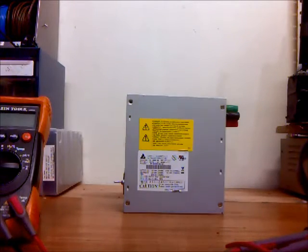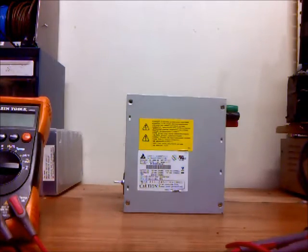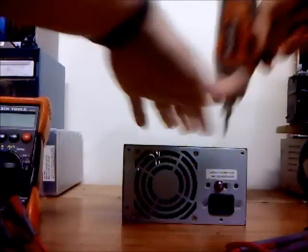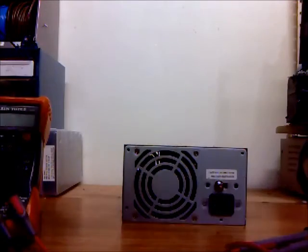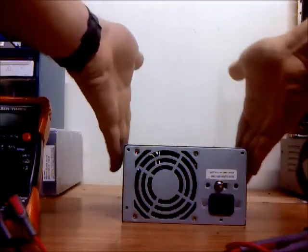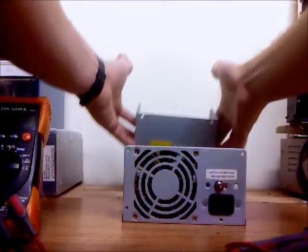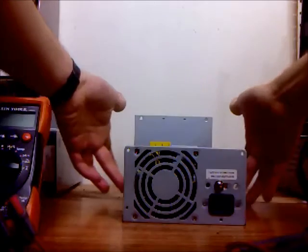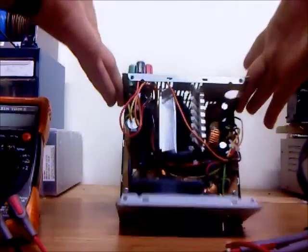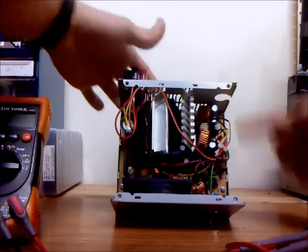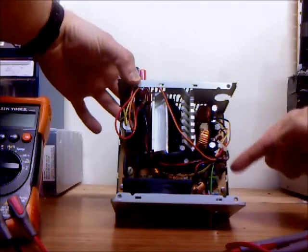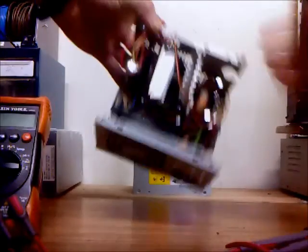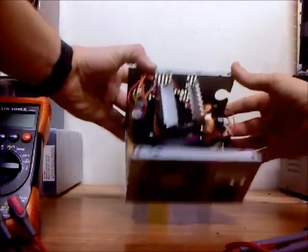I'll go ahead and open it up for you, just so you can see what it looks like on the inside. Originally all the wires came up here and went out through this slot here to the motherboard and to whatever components you wanted to hook up.